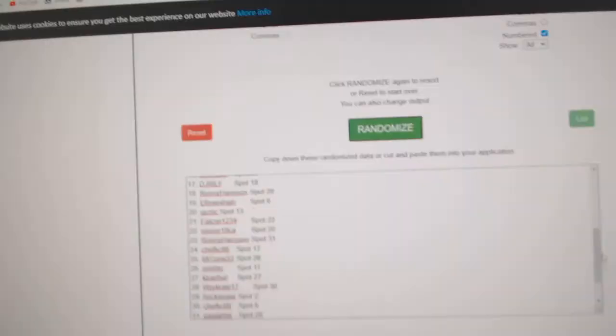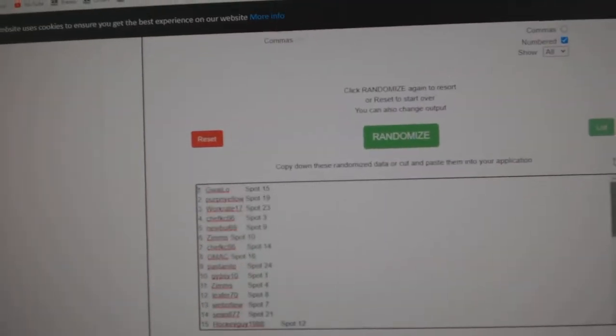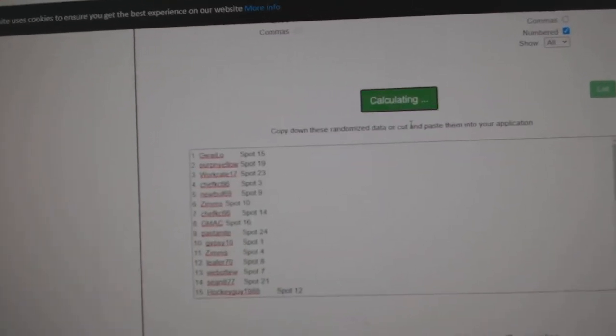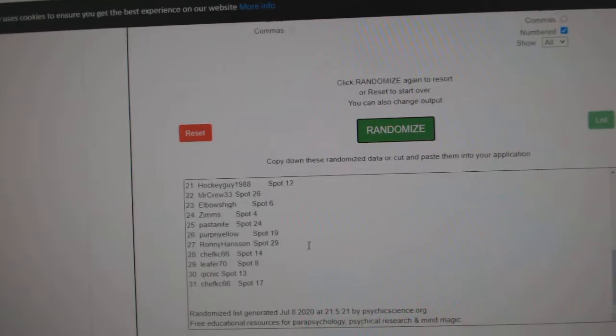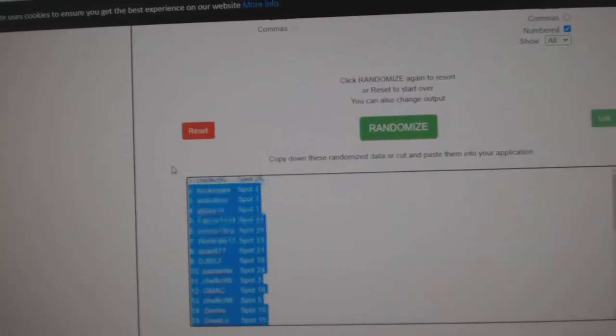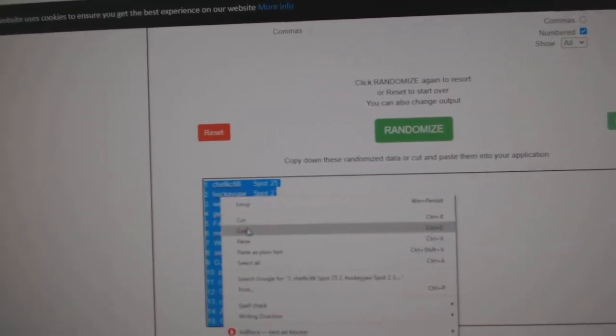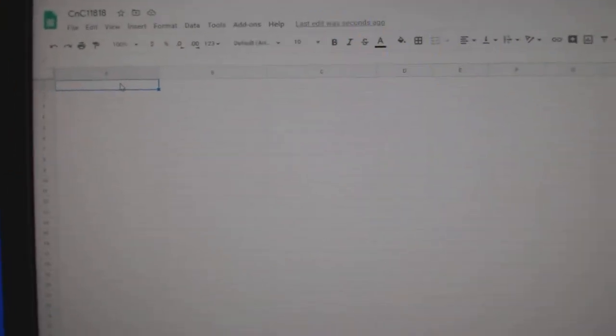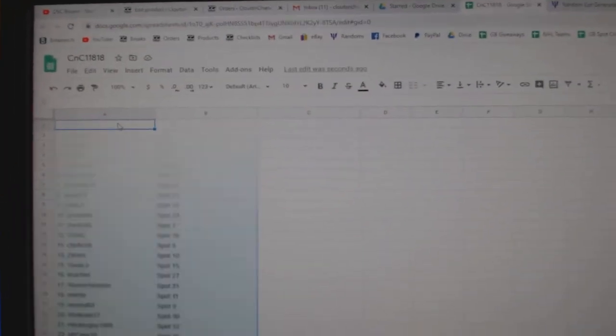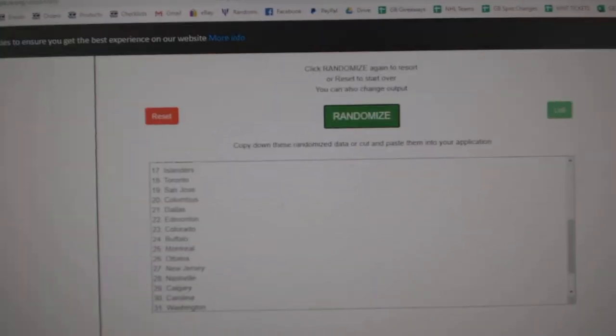Here we go, 11,000, 818, three times. 1, 2, 3, copy, paste.